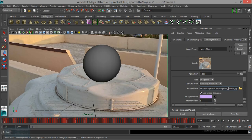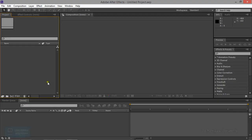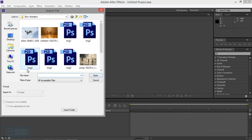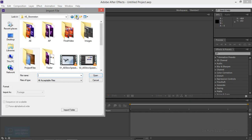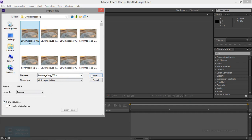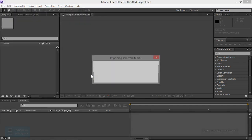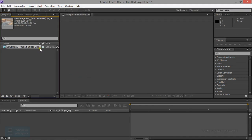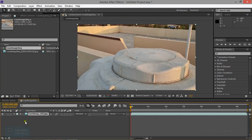What we need to do is open After Effects. After Effects will open — let's open the composition. Now we select the image sequence. Let's select the JPEG image sequence.